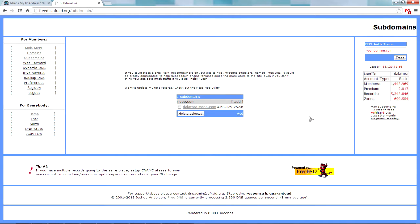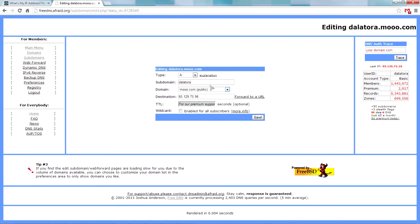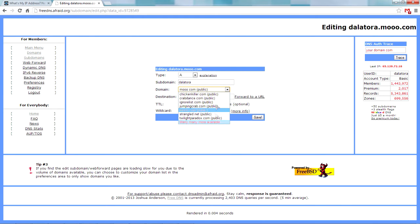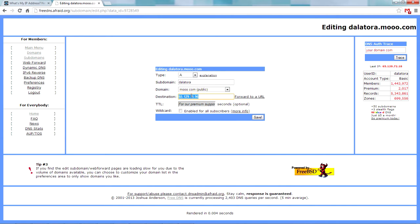It's a service where you usually have to pay but you don't have to, so it's awesome. You just sign up and then go to subdomains and you'll be presented with this. All you have to do is type in whatever you want in the subdomain box and then choose one of the different domains and paste your IP in the destination box.